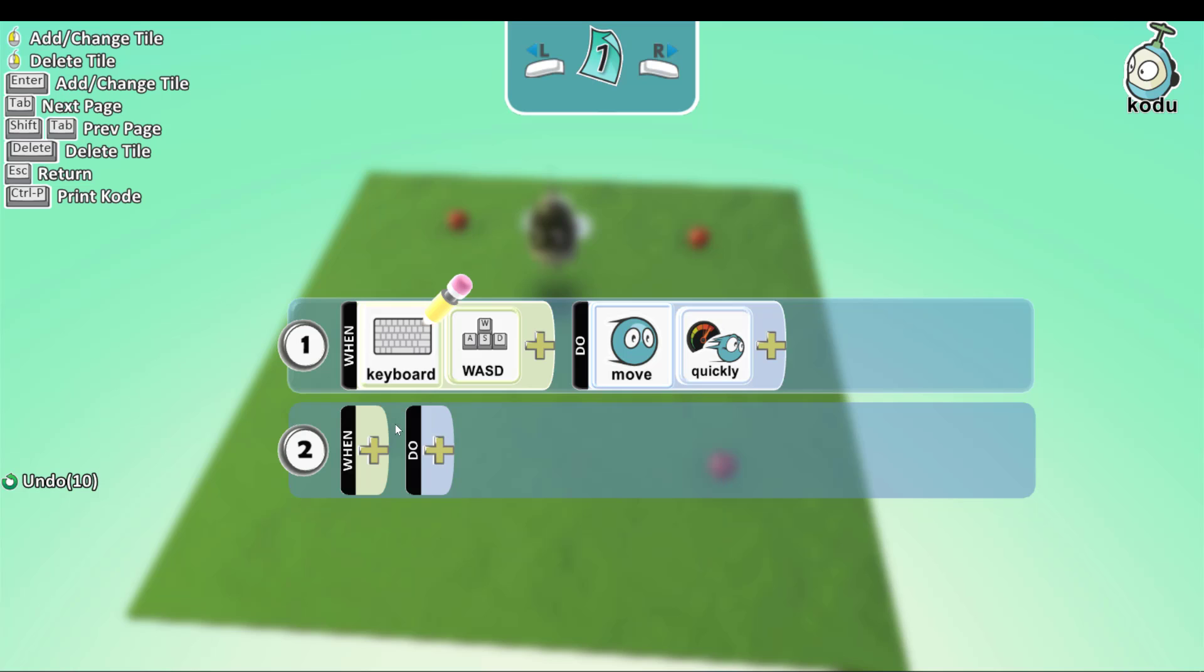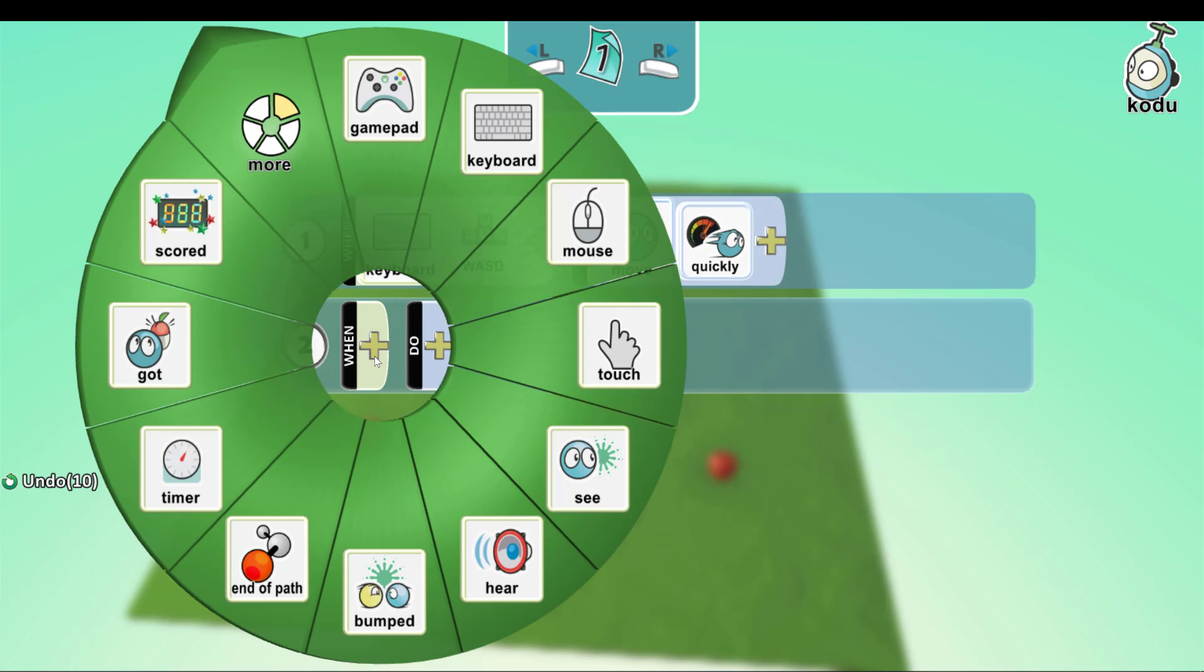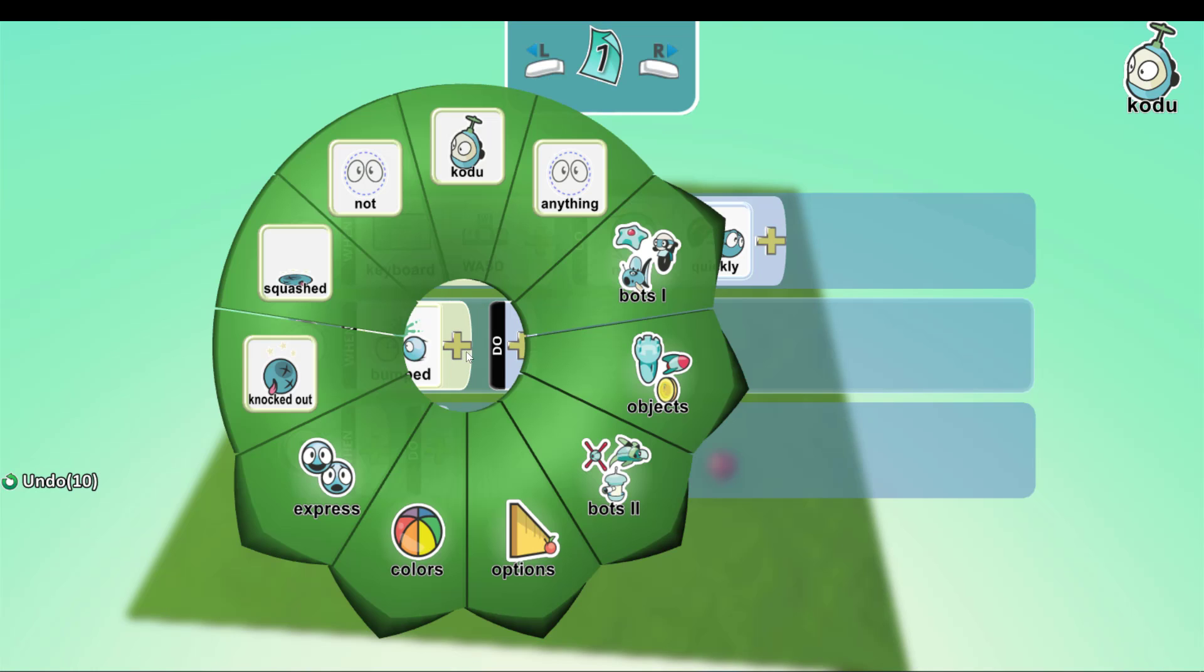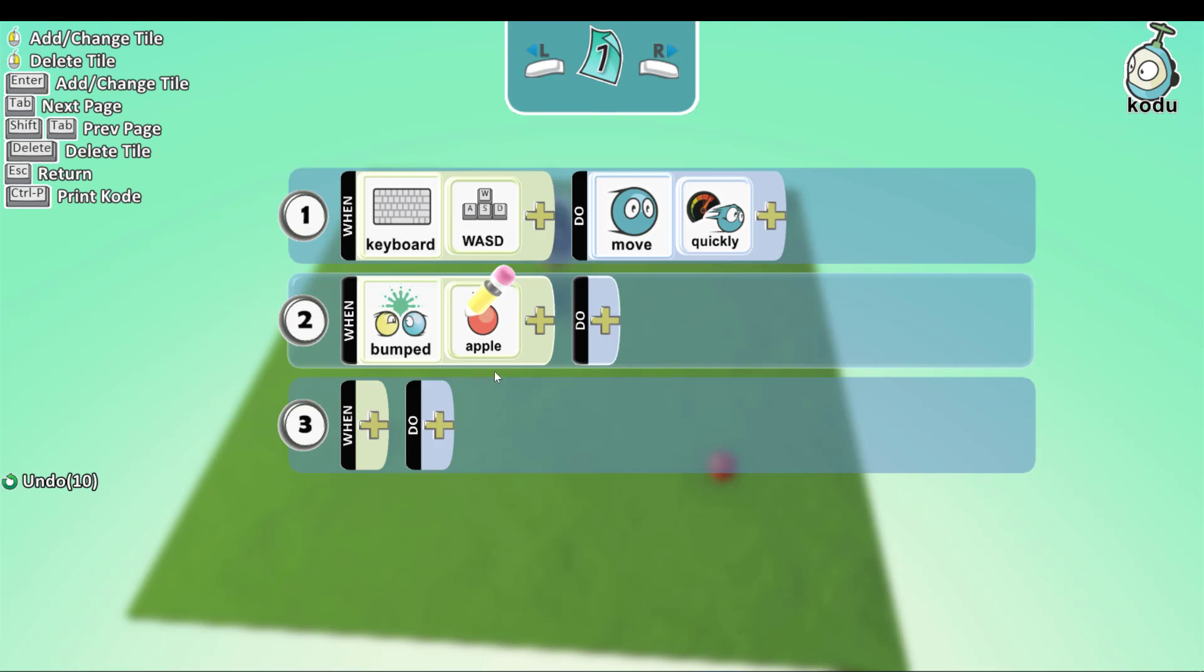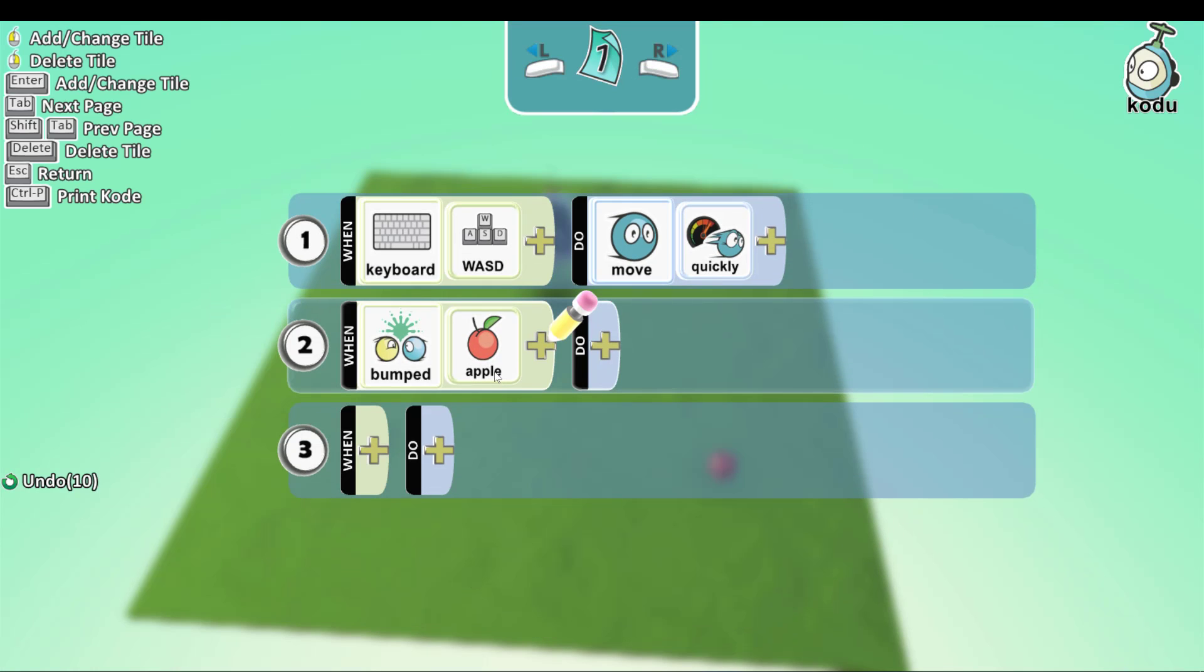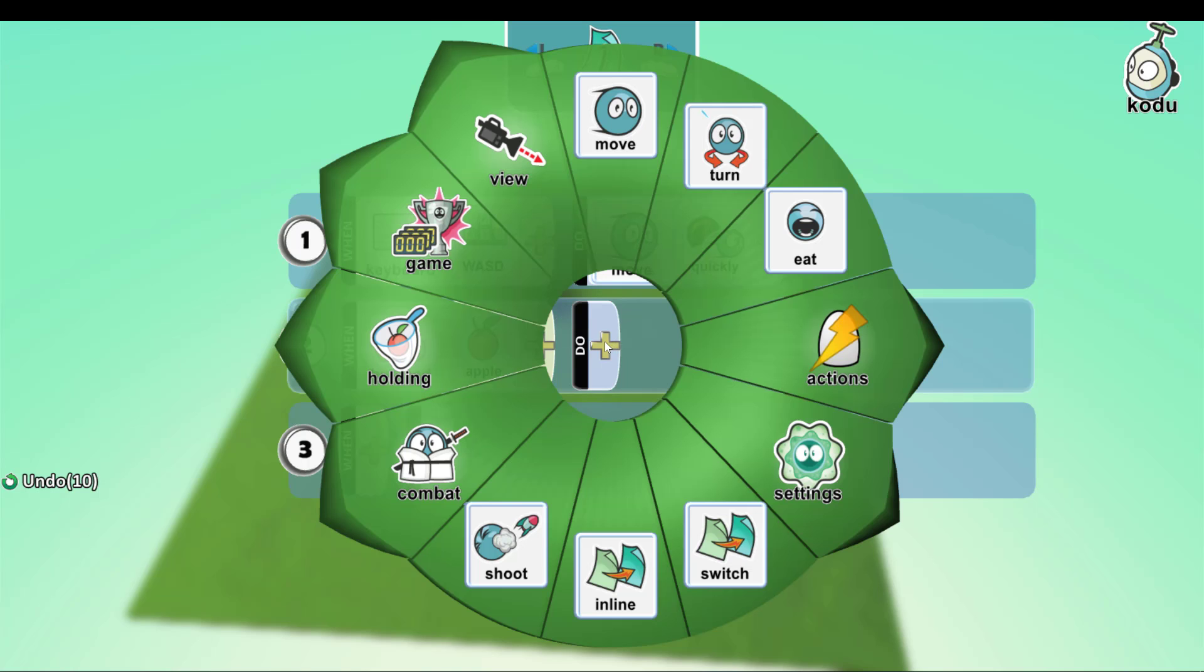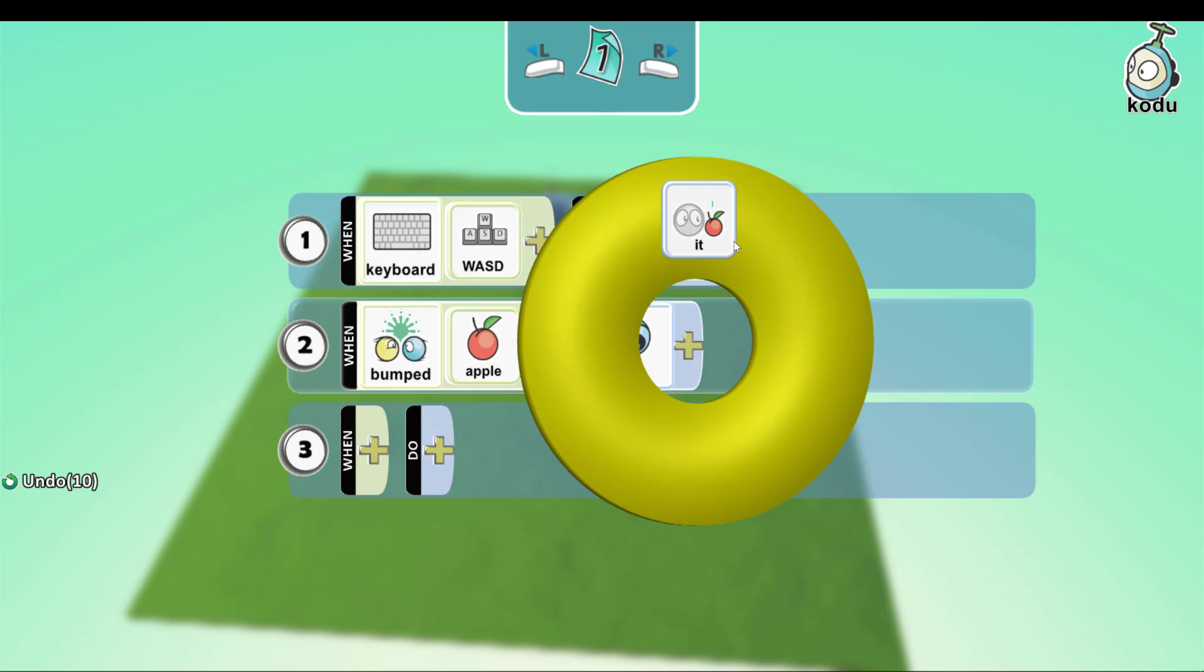Click on the plus next to when. Click on Bumped. When it collides, we eat apples. In this case, you can choose other objects, but I chose apples. And we want it to eat, so we select the eat button.